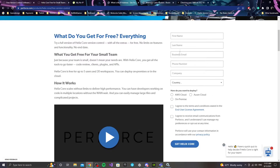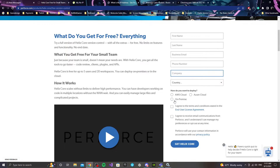Just to be safe, use your personal email. For the company field, you can write whatever you want. I always like to select the on-premise option for where you want to deploy it.